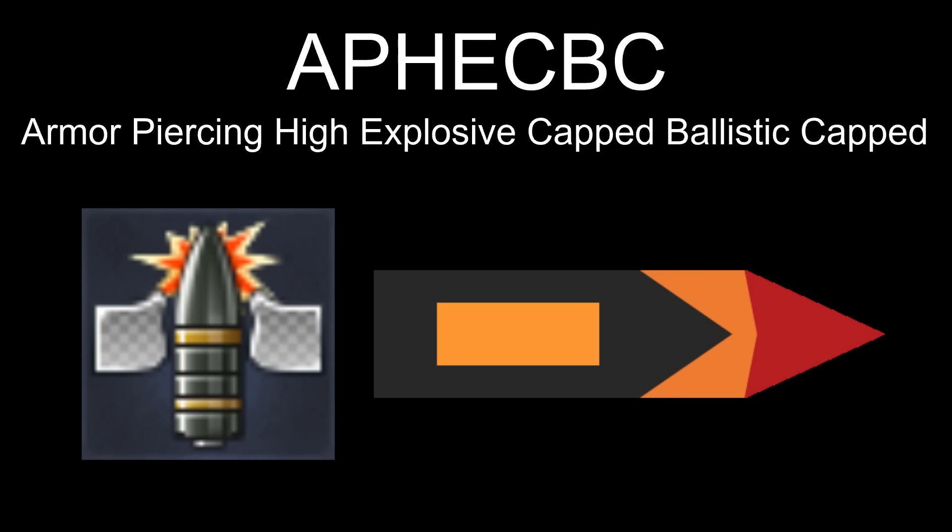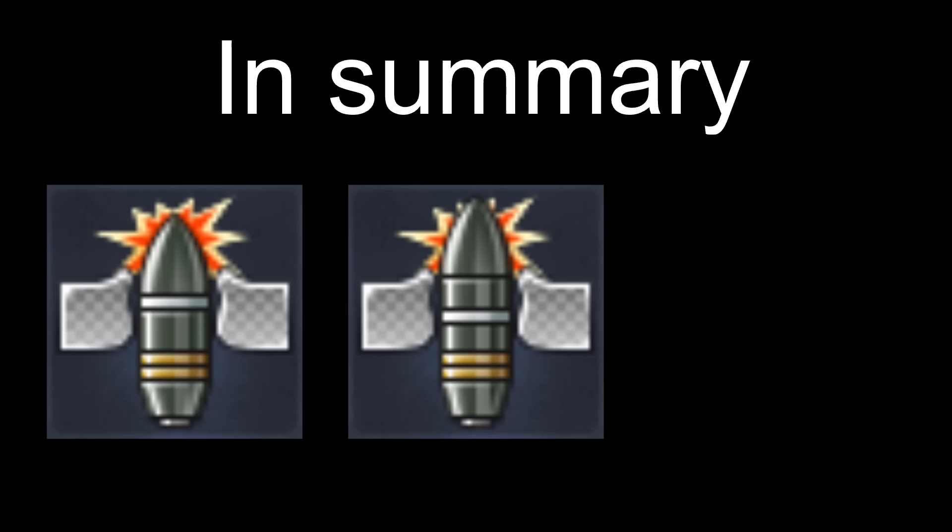The best APHE shell in the game is the APCBC shell, combining the speed and the normalization of the APCBC shell and the explosives of the APHE shell. In summary: AP combined with HE; APHE combined with APBC; and APHE combined with APCBC. Don't worry, this was the longest combination in the video.